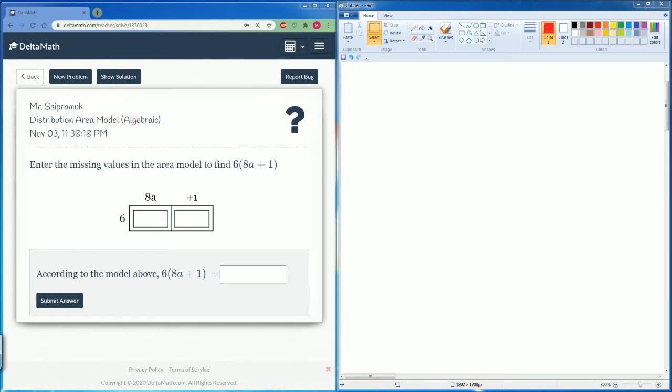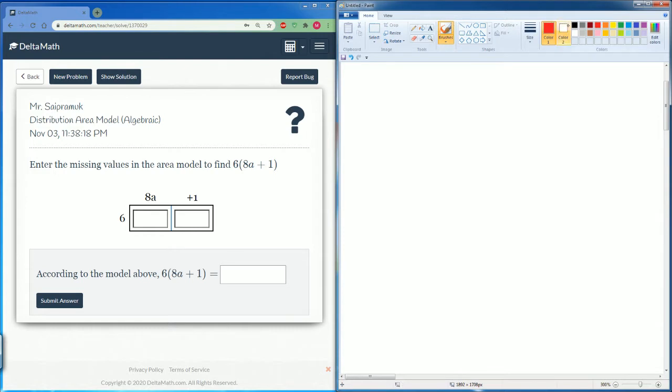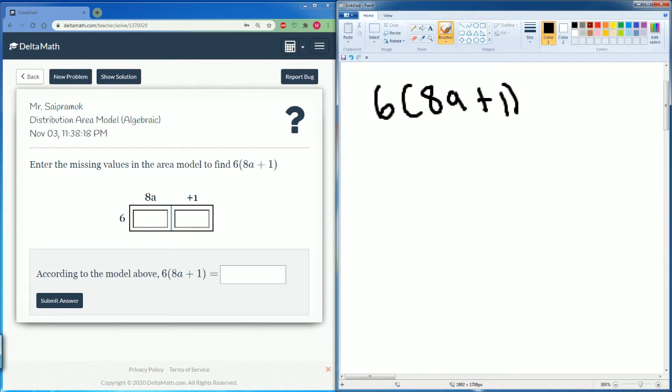Welcome, this is the Delta Math tutorial covering distributive area model algebraically. Here we have the expression 6(8a + 1). We're going to distribute. So 6 times 8a gets you 48a, and 6 times 1 is 6.